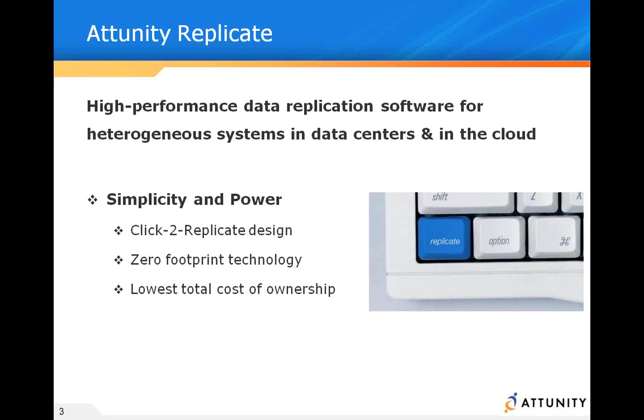We want to be able to do it with a game-changing technology that is simplistic to use, highly scalable, and very powerful. It redefines the way replication can be done in your organization. Simply click to design, zero-footprint technology with a low cost of ownership.